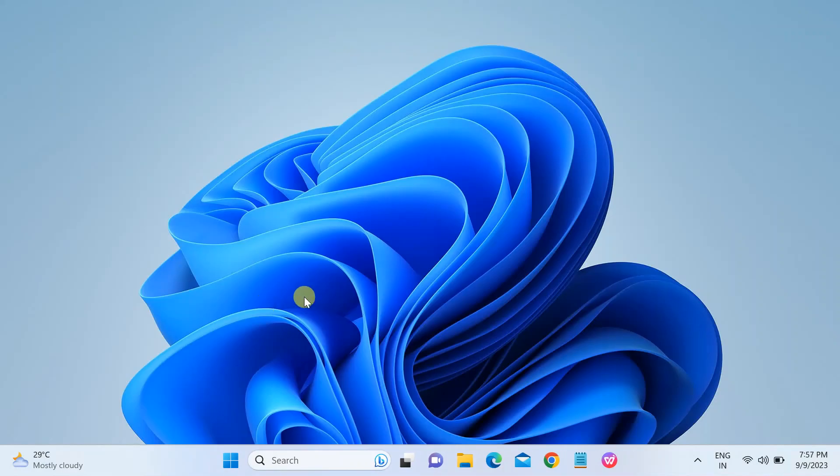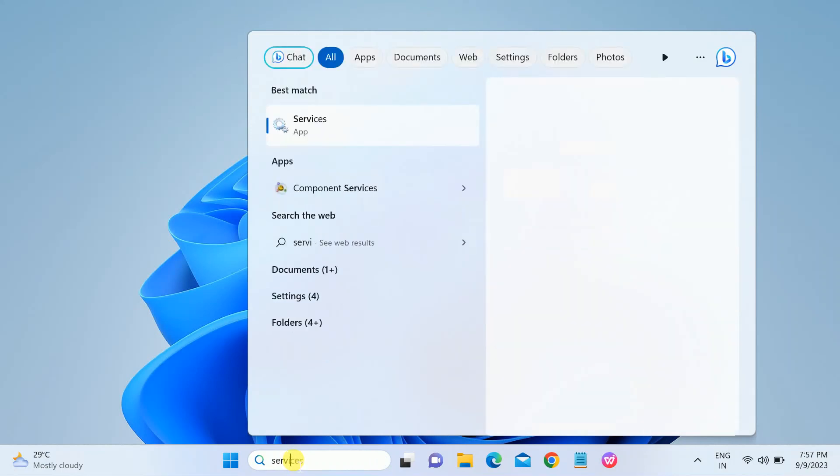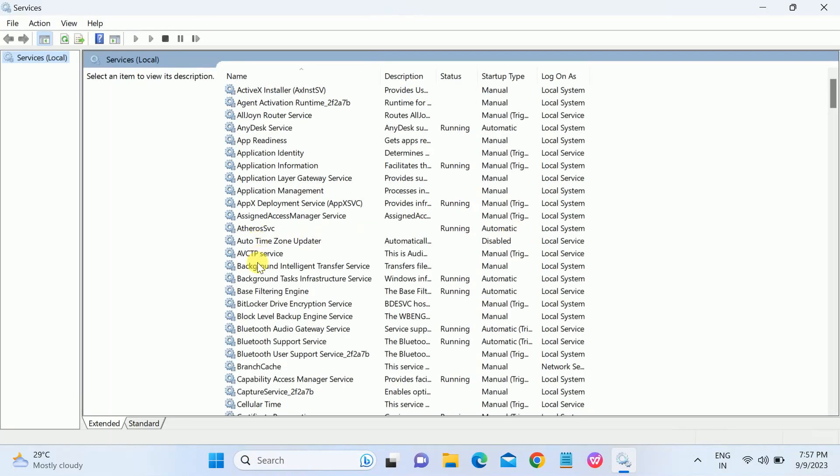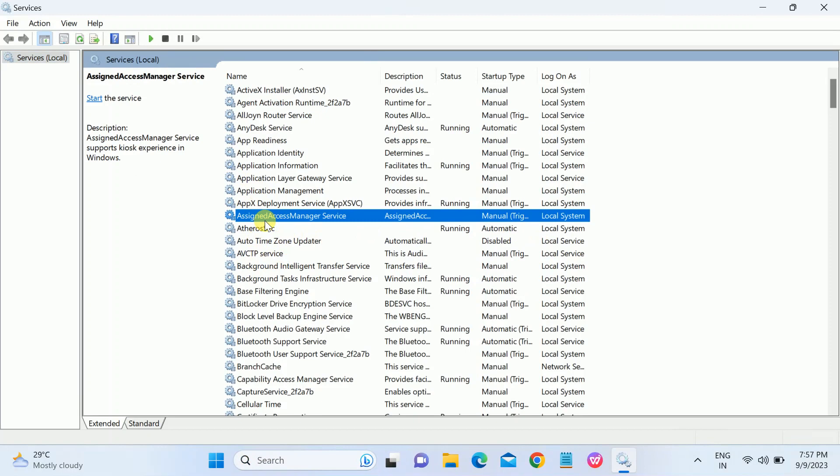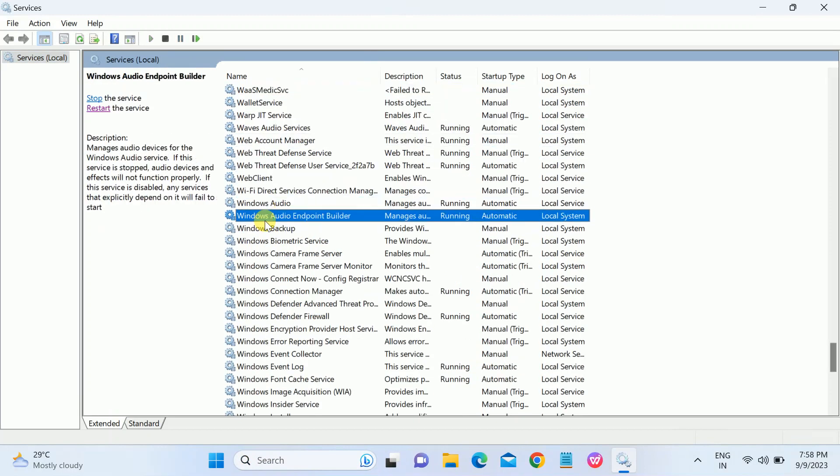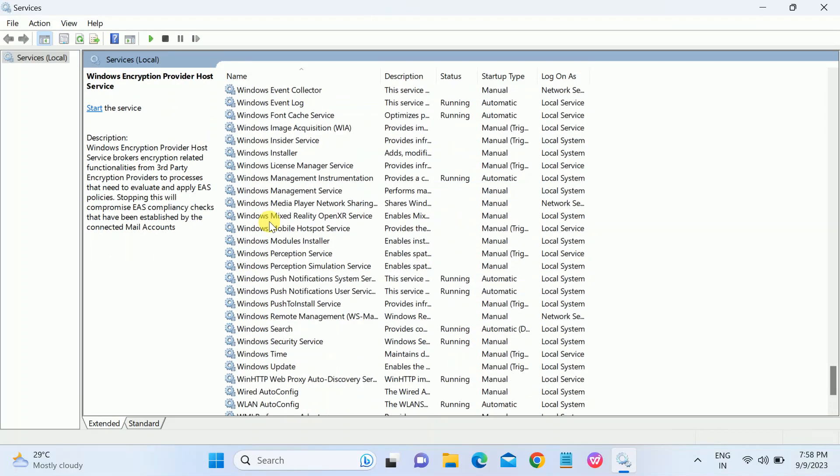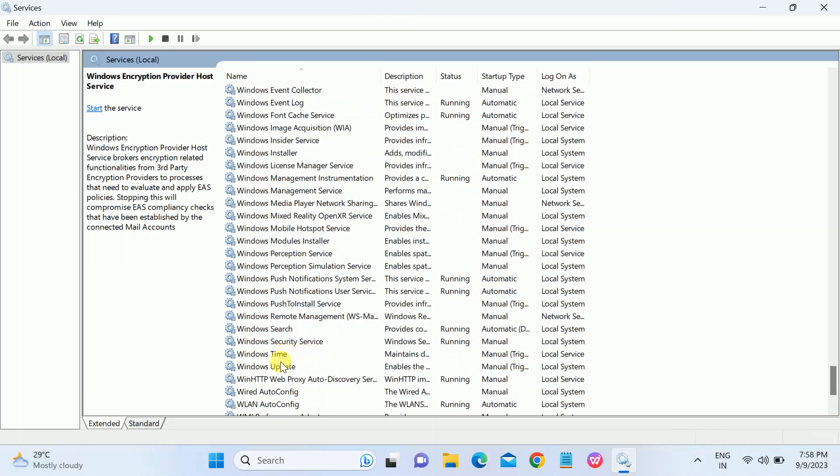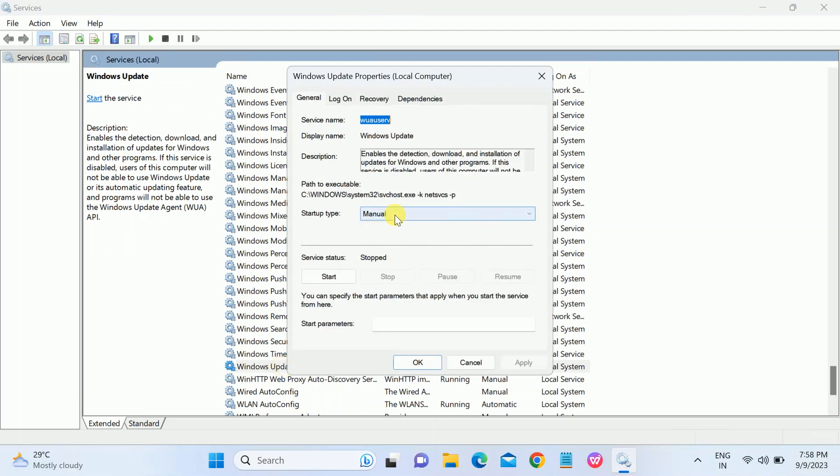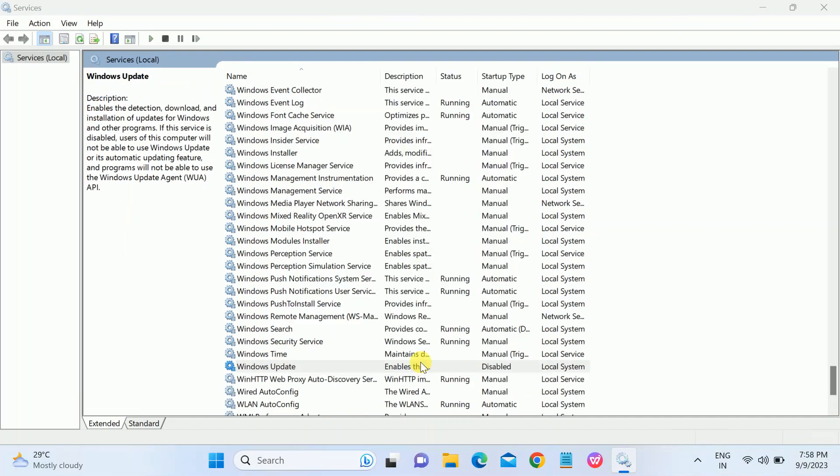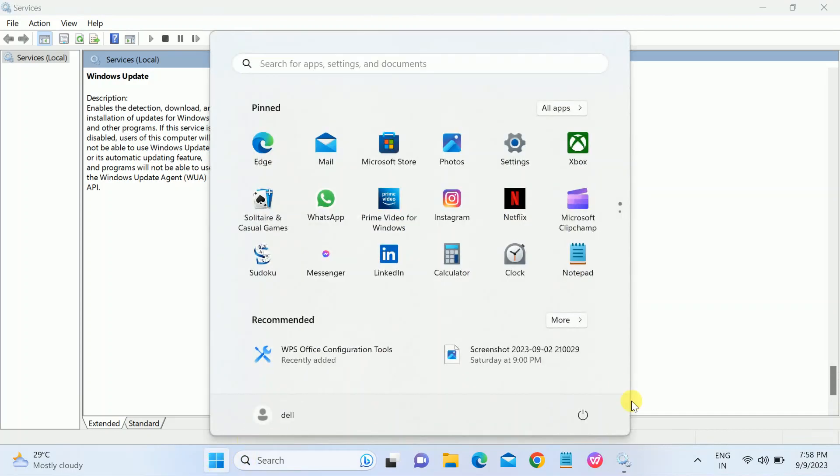In the fifth method, we will disable the Windows Update since Windows Update automatically runs in the background and updates your Windows as well as consumes internet. Go to the Services tab and look for Windows Update. Press W on your keyboard and look for Windows Update. You can see here, just double-click on that and make sure it is Manual selected here, or you can disable it for some time. Click on Disable. Once this is disabled, just restart your system from here.